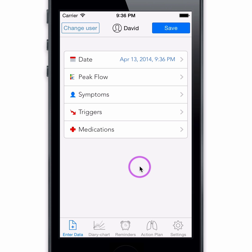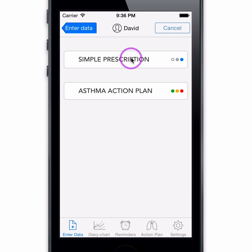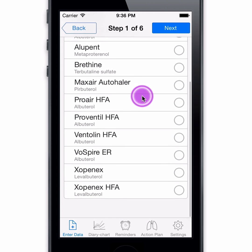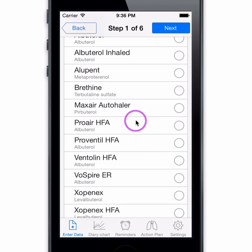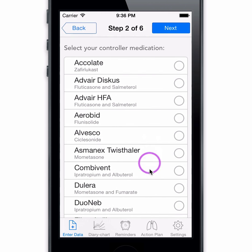We recommend you start by adding your medications next. If you have a simple prescription, you can enter it here. Better yet, with AsthmaMD 3.0, we have created an innovative patent-pending approach to use your asthma action plan. First, select your rescue medication, then select your controller medications.